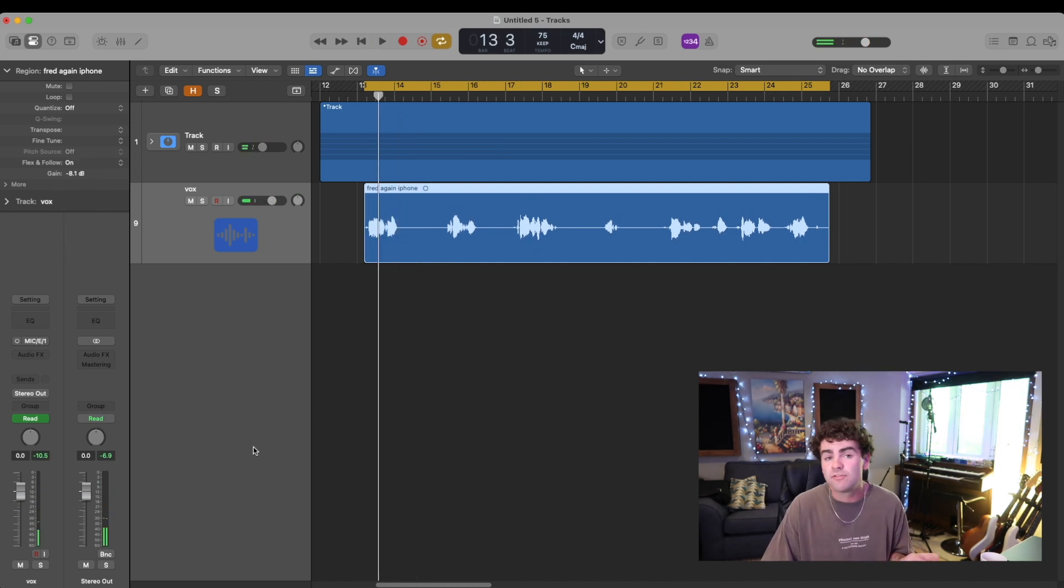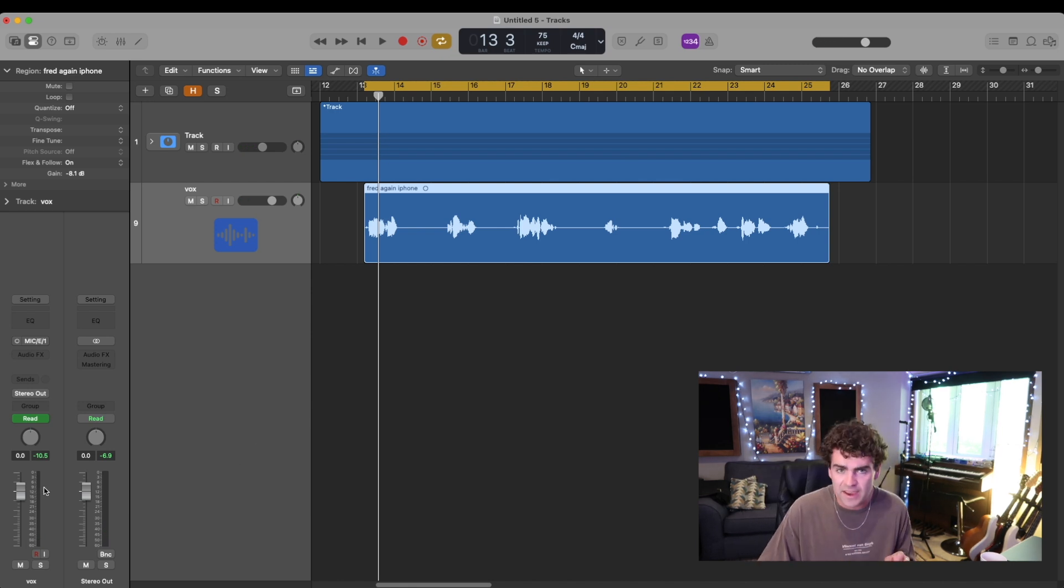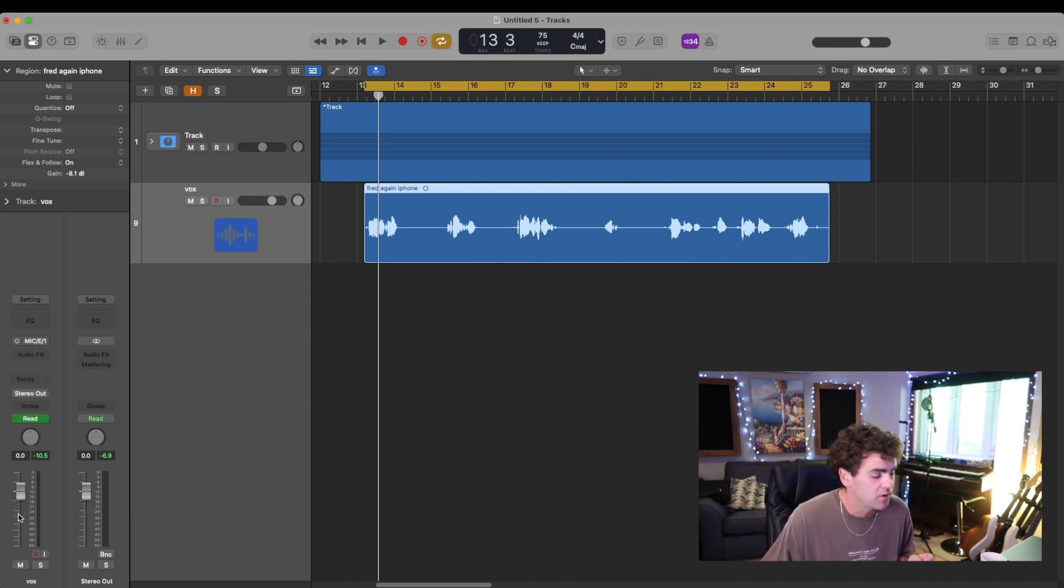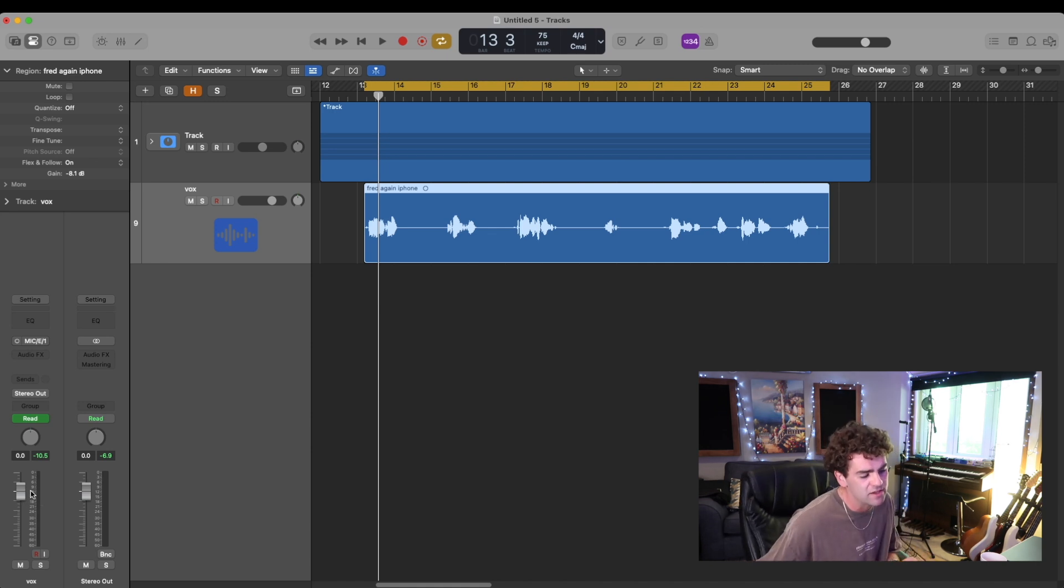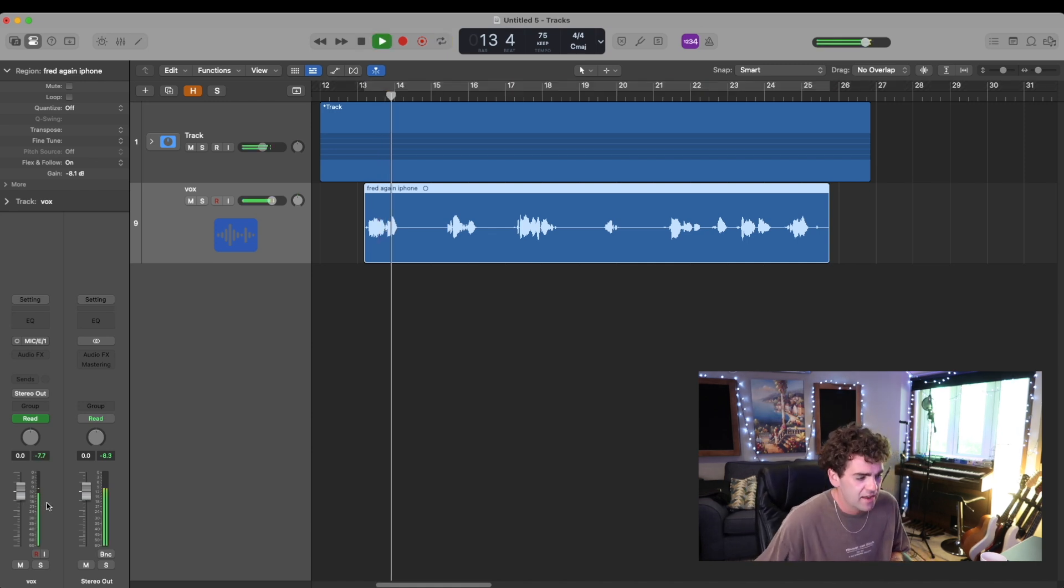So a quick tip for when you're recording vocals: level-wise, when you're setting your gain on your interface or your preamp, you want to be aiming for around minus 12 dB. So around here.